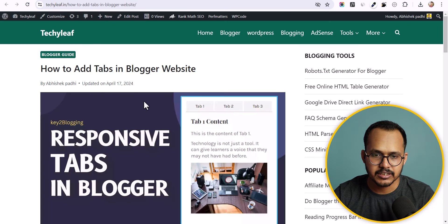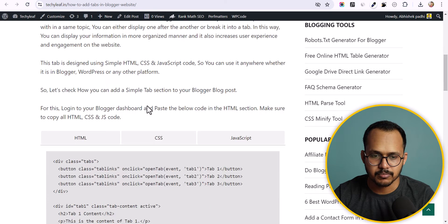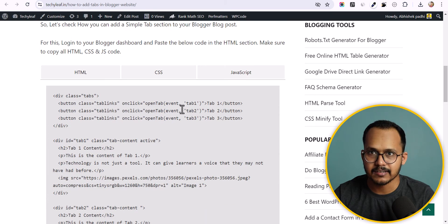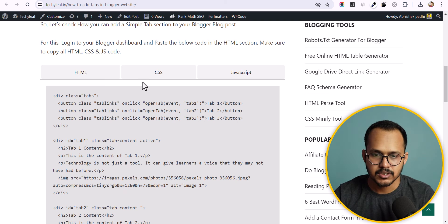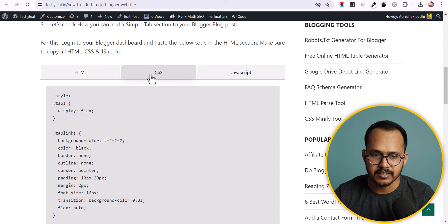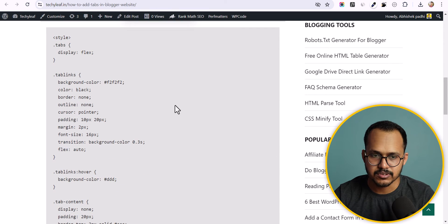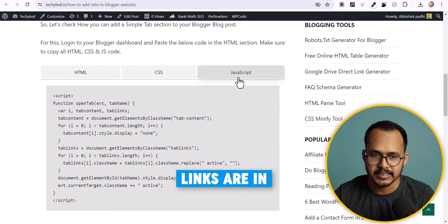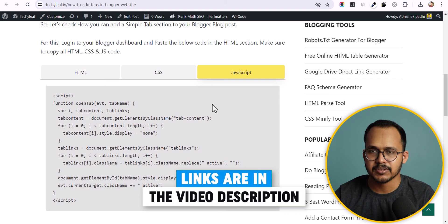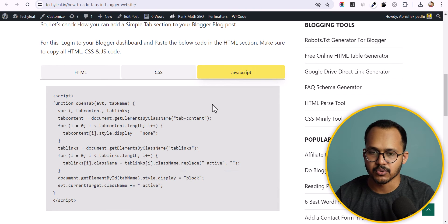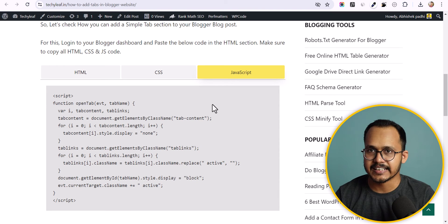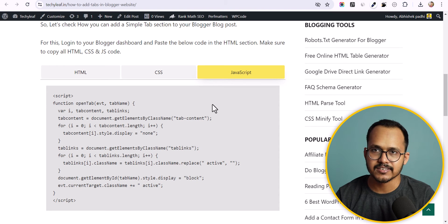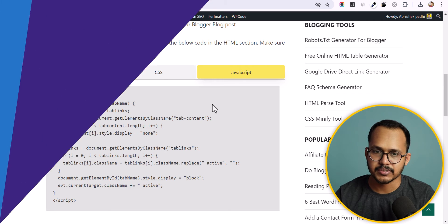In this blog post I have added a code box in the tab. When I click on CSS it will show the CSS code, and when I click on JavaScript it will show the JavaScript code. Let's check how you can add a tab section like this to your blogger website.